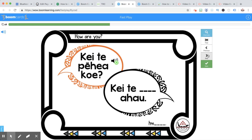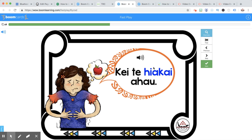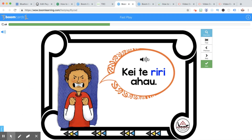Kei te pehe a koe. Kei te hea kai a hau. Kei te riri a hau. You can see that we're now putting them into sentences. The beauty of these is that the tamariki can go over them again and again and listen to how it sounds. If you're a mum or dad or someone at home with your tamariki, if you've got some reo, you could ask them questions, or if you haven't, you could be learning alongside them.